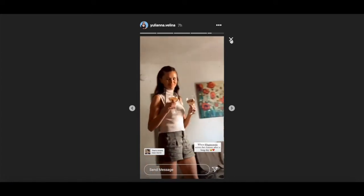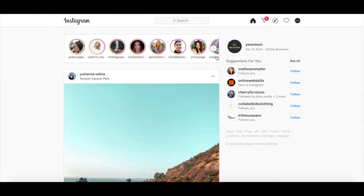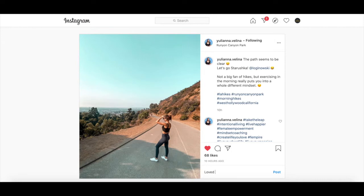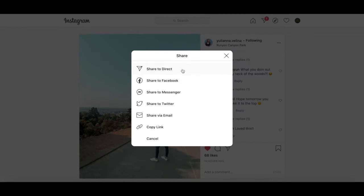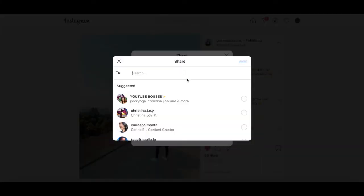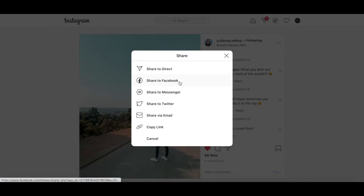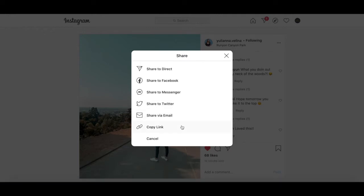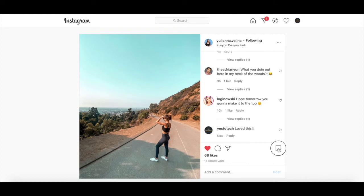To head back to your Instagram homepage, just click on the X on the top right-hand side. The same goes for Instagram posts in your feed. You can like an Instagram post on your laptop just like you do on your phone, comment on an Instagram post, share it via direct message to other Instagram profiles or pages, share it to Facebook, Messenger, Twitter, via email, copy the Instagram post link, as well as save the Instagram post by bookmarking it.